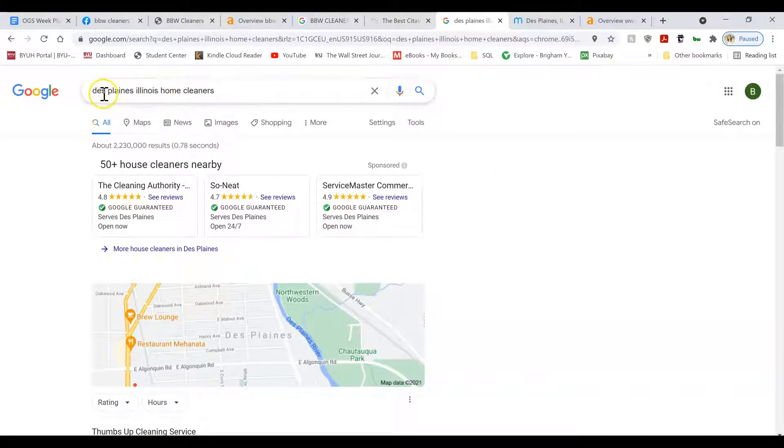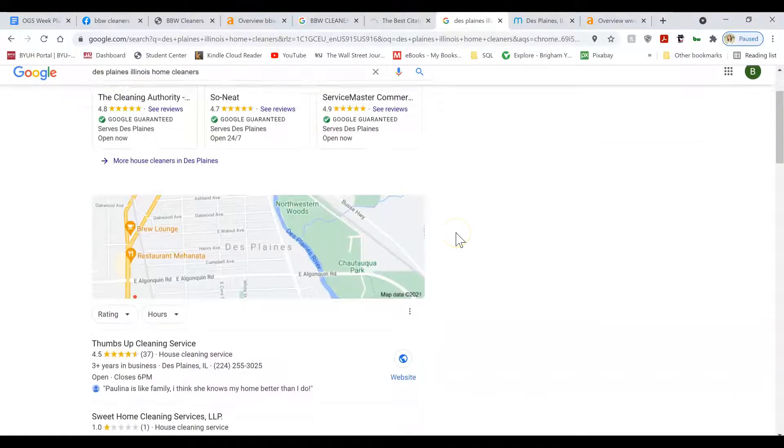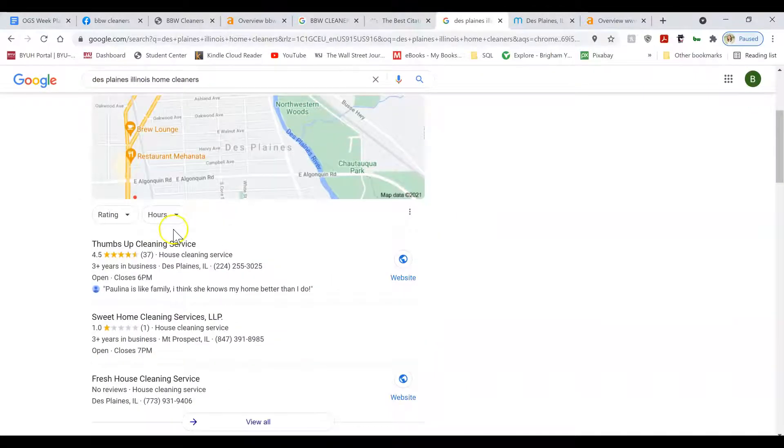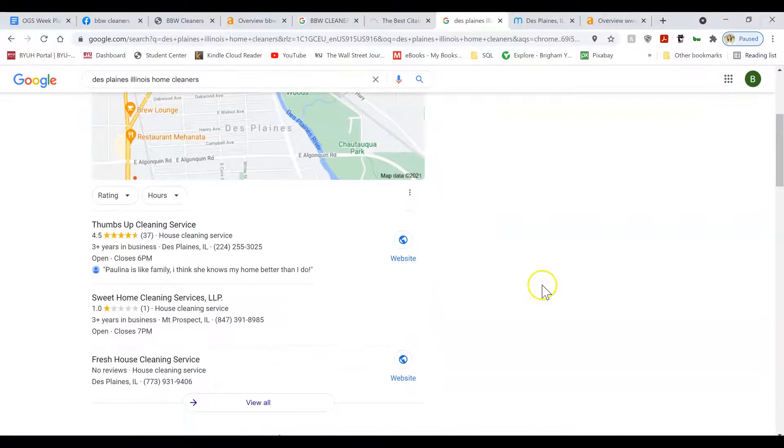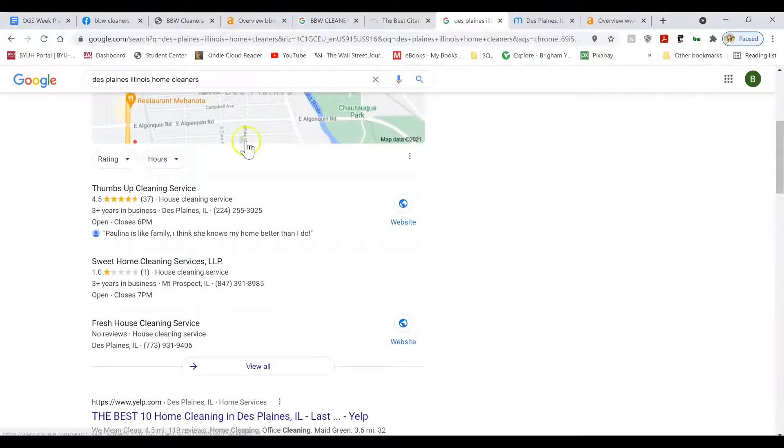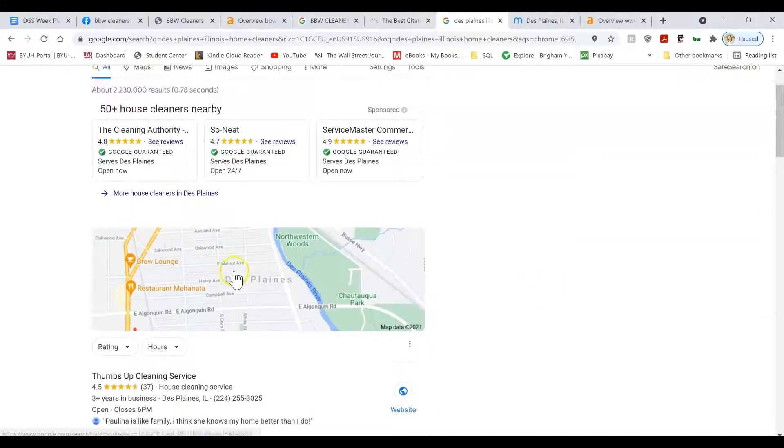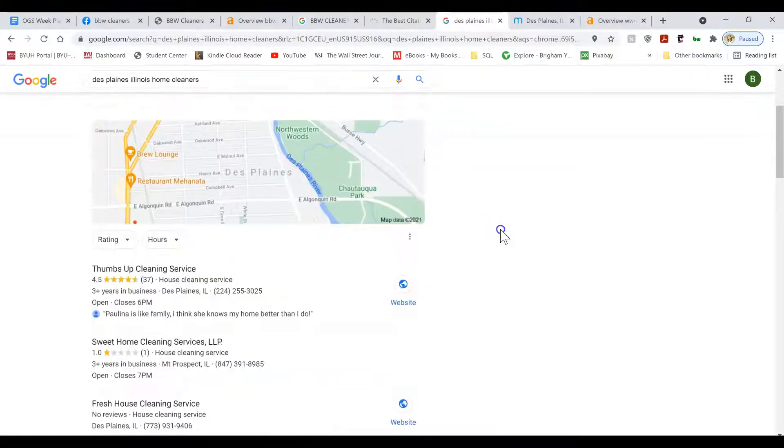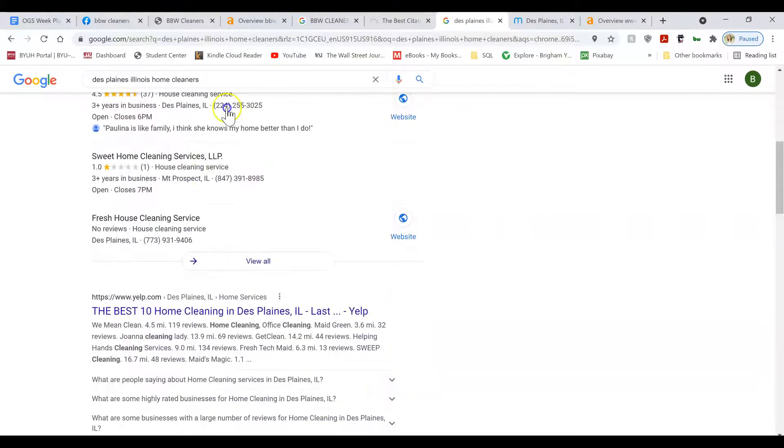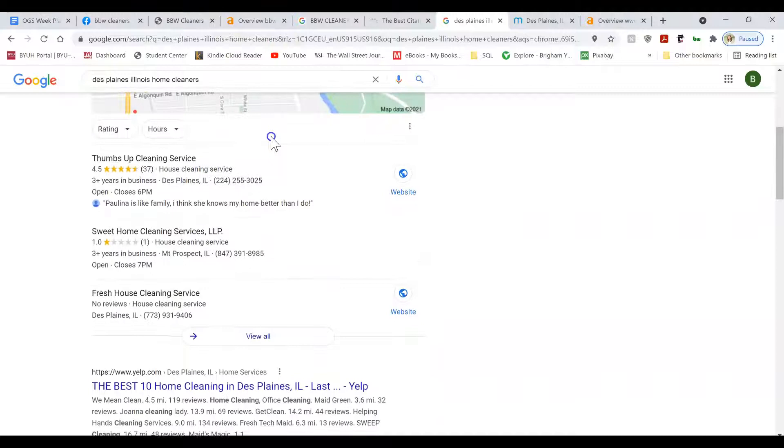But when I search for Desplanes, I don't know how to say it, Illinois Home Cleaners, the first thing that shows up is a few ads, and then you have this map with business listings. And because this is such a specific small area, there's not very much competition to get in the top three, so that's really good.